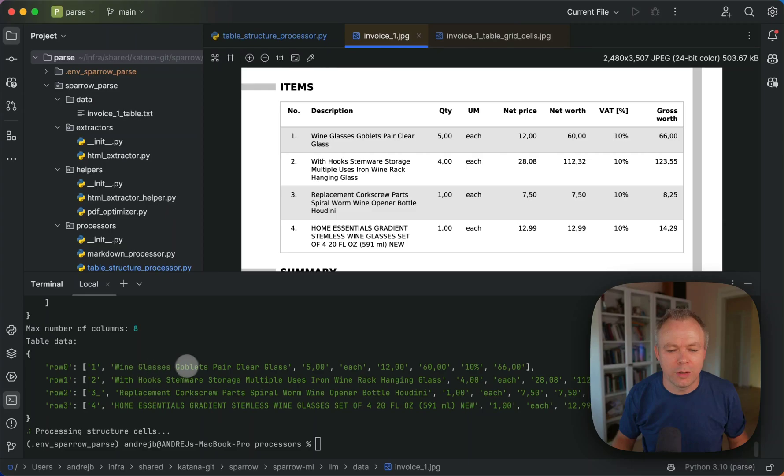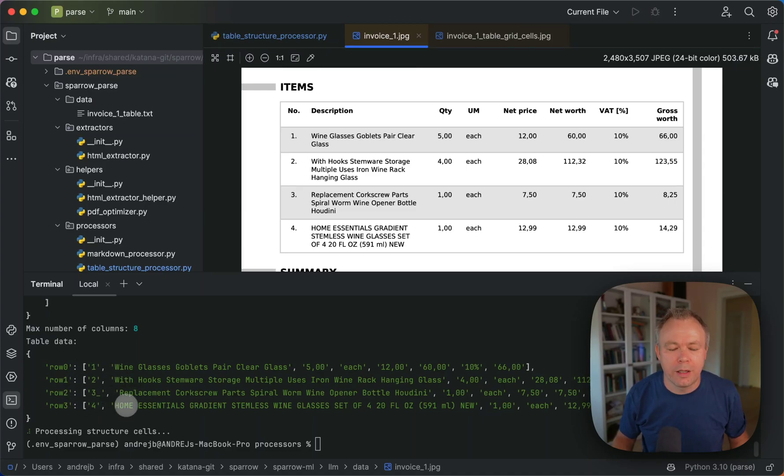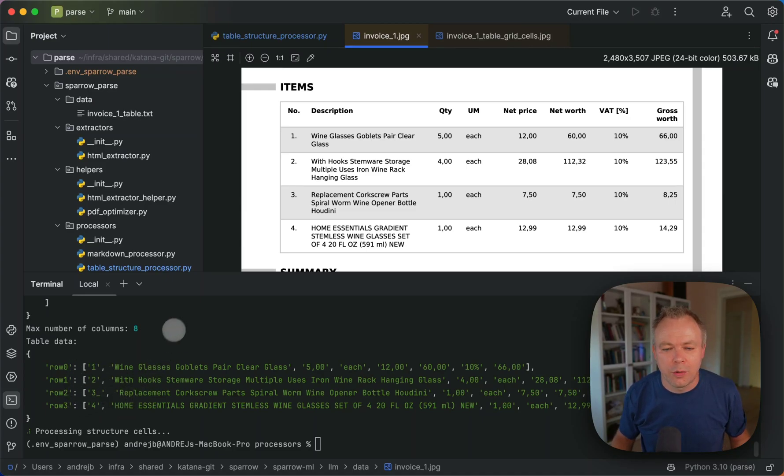So as you can see, we get descriptions here. Then we get numeric values for each row. And we print it out over here as a result. So that's quite good.